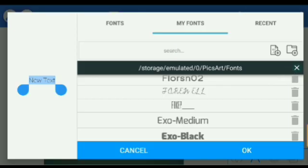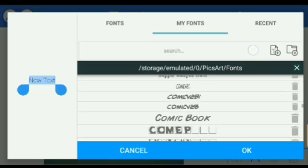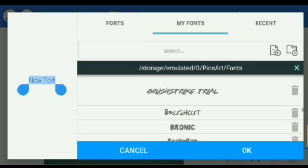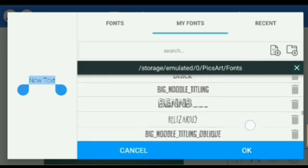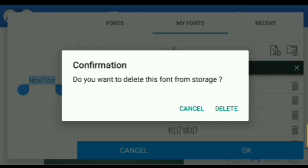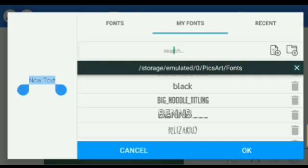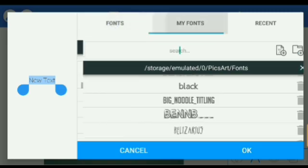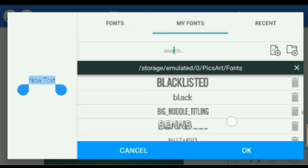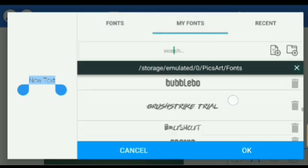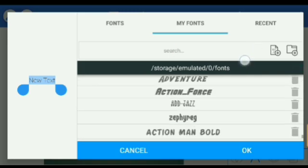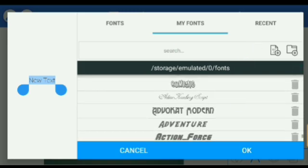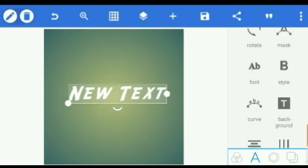So once you do that, your fonts will be located there and you can choose to delete any one you don't want. Now we have custom fonts. You can choose from My Fonts, you can choose your own, and apply to your font. And there you have it.